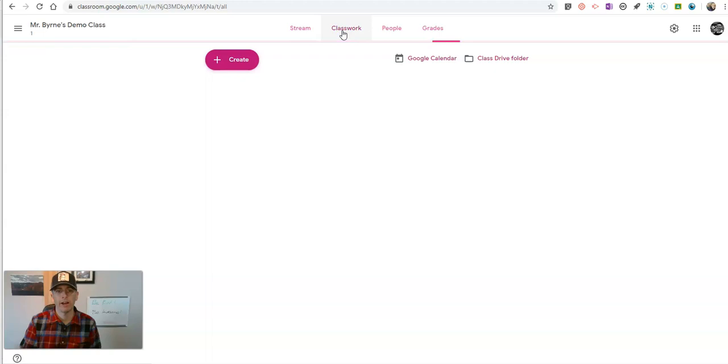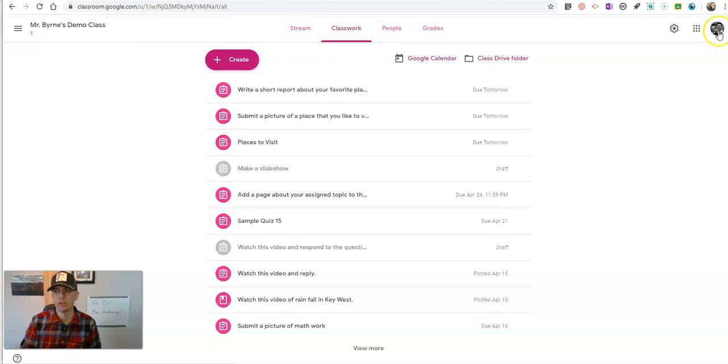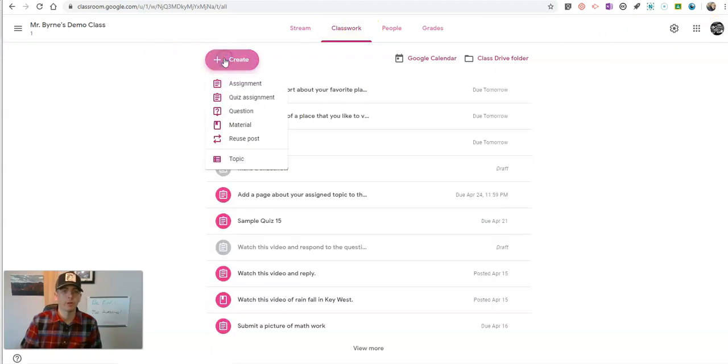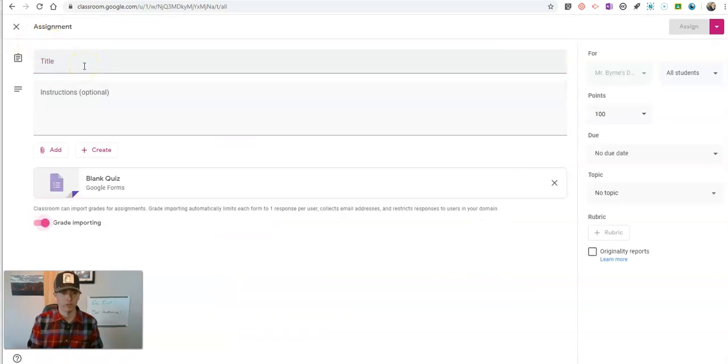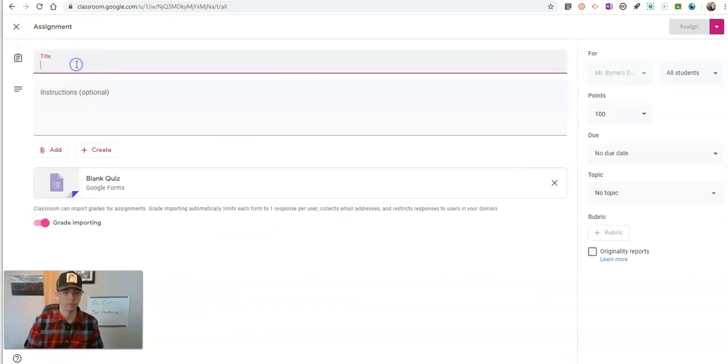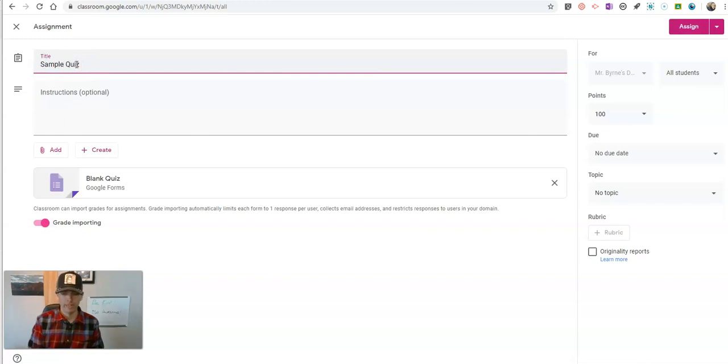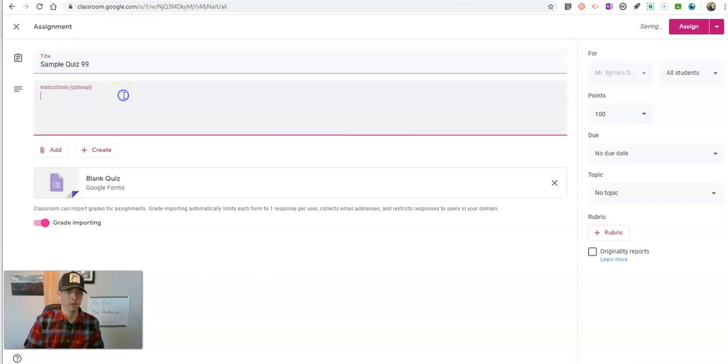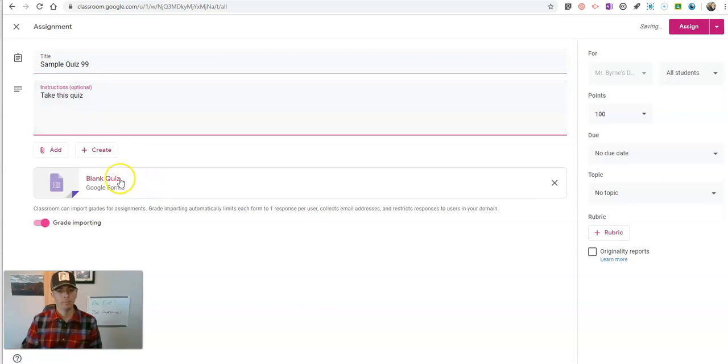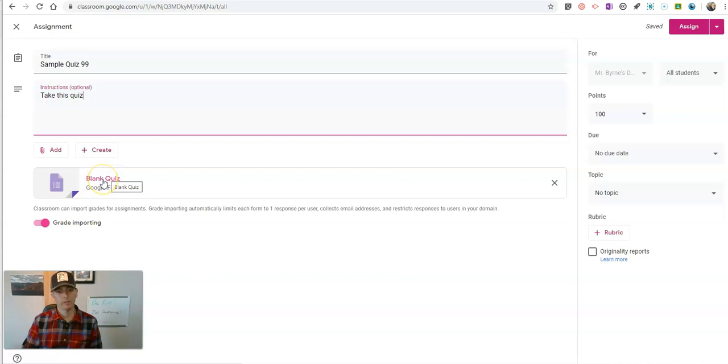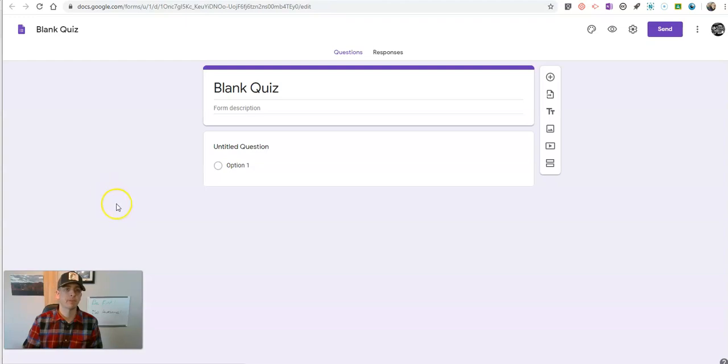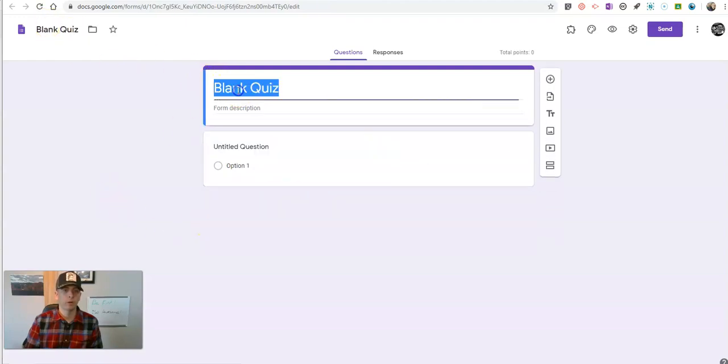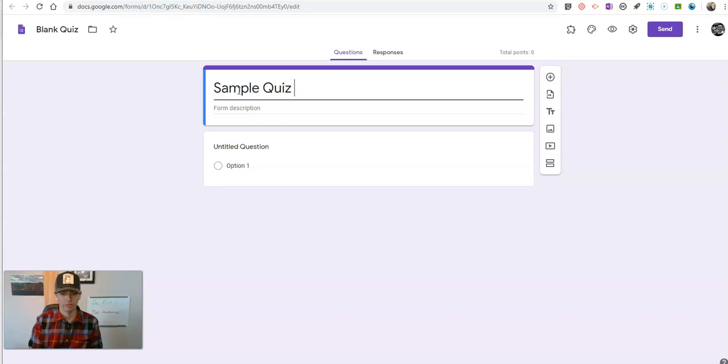Let's go to Classwork in my Google Classroom, and I'm going to create a new quiz assignment, and we'll just call this one sample quiz number 99, and we'll say take this quiz. Now we're going to go in here and click on blank quiz, and we're going to call it again sample quiz 99.